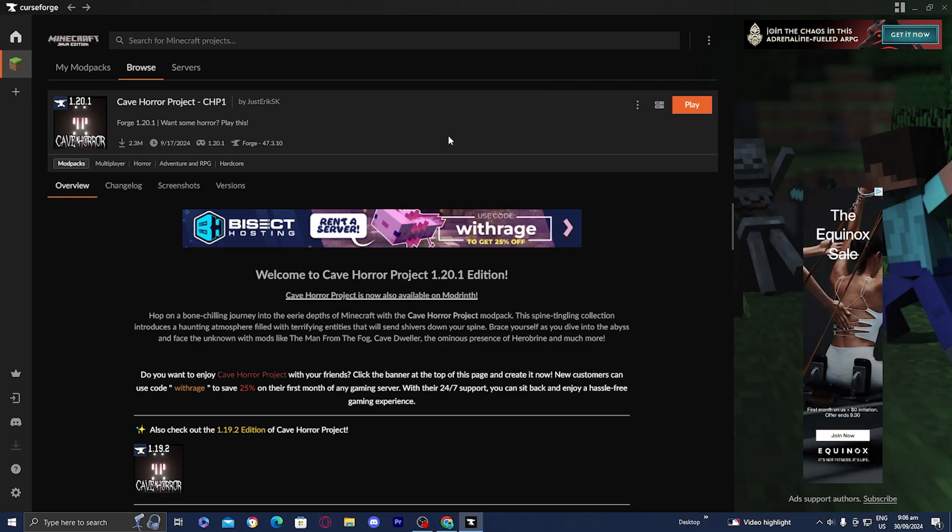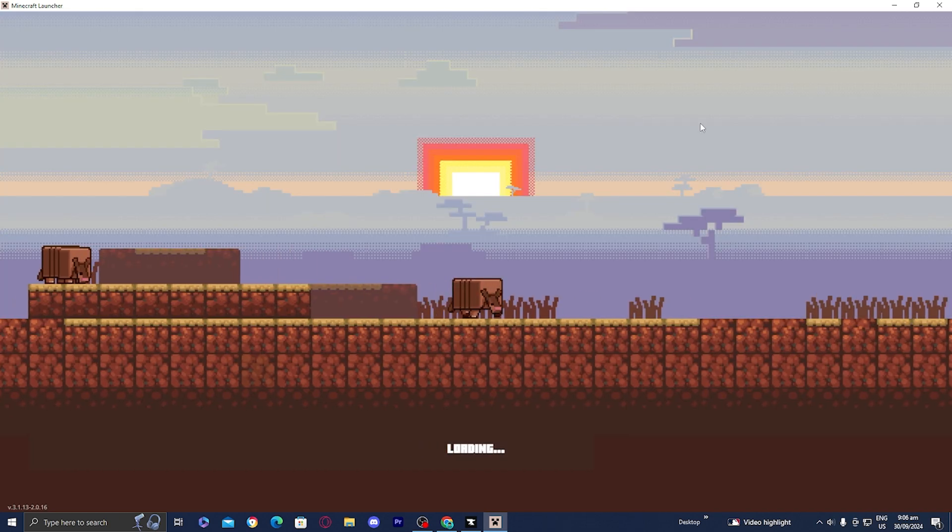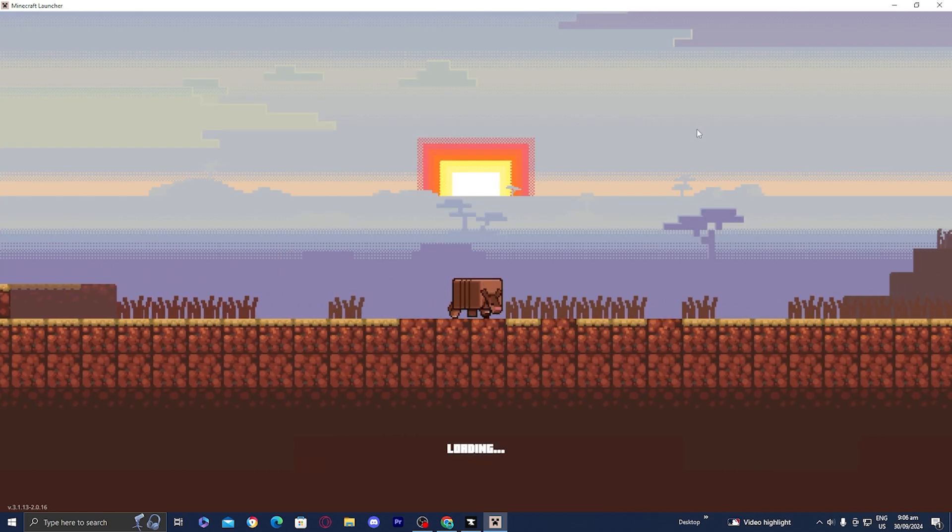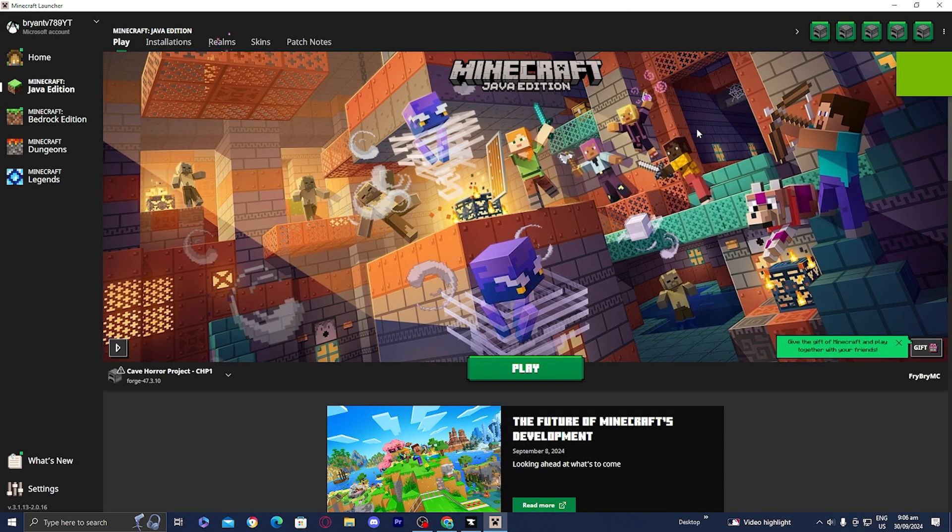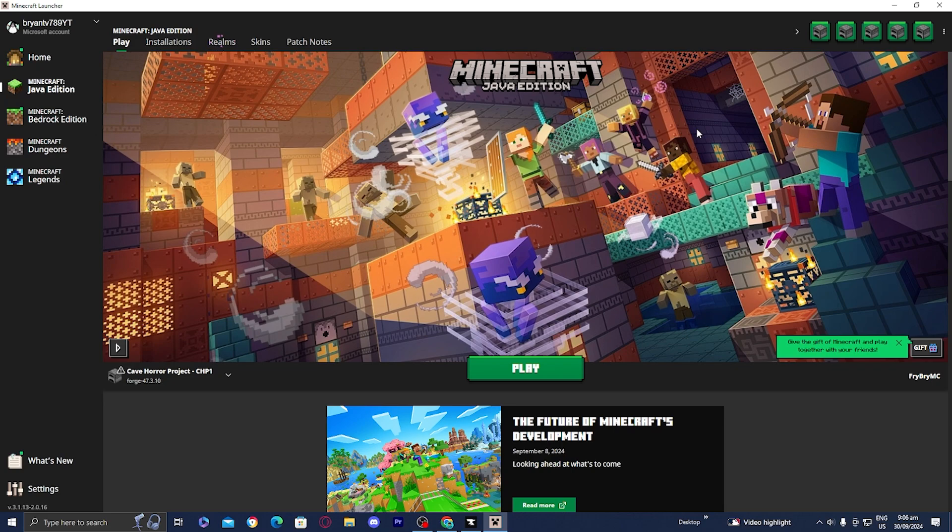Once you allocated more RAM, you want to go back and press play. It is going to open up the Minecraft launcher. If it's your first time using CurseForge, it might need you to sign into your Microsoft account. Obviously, go ahead and do that. Since I used it before, it is not going to ask me to do that.